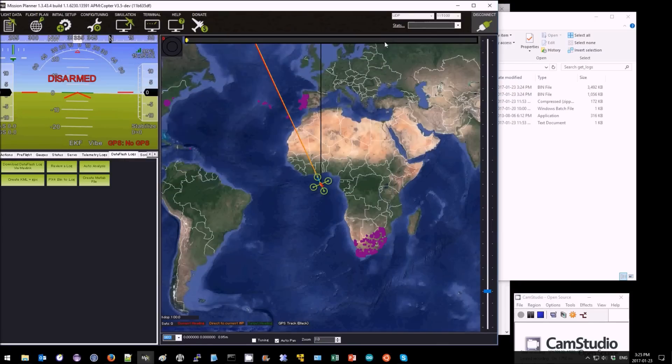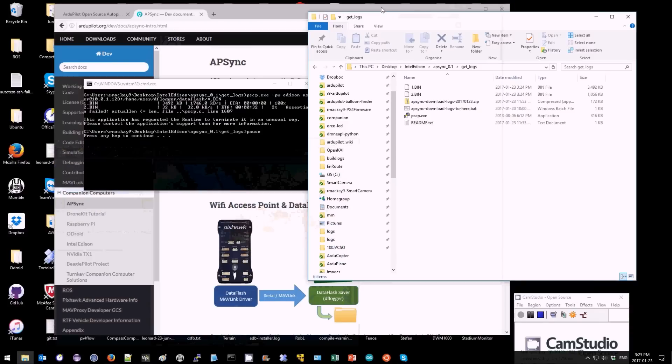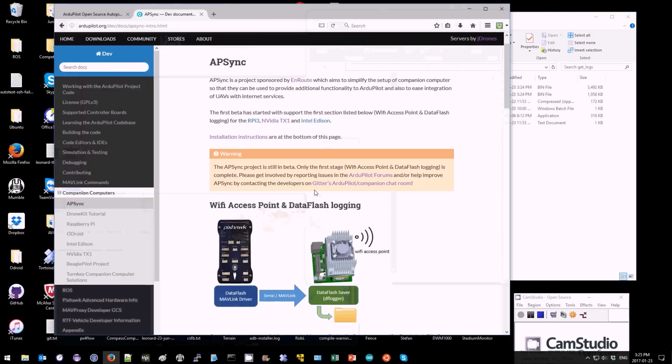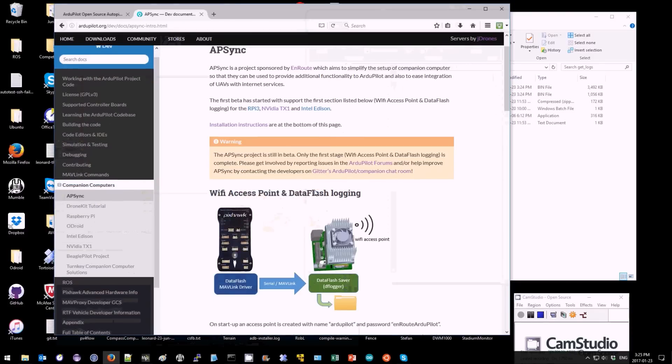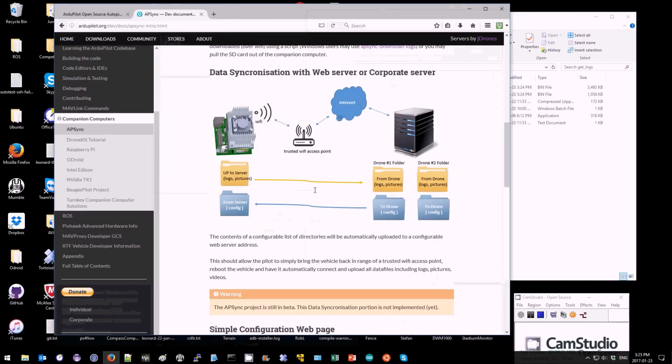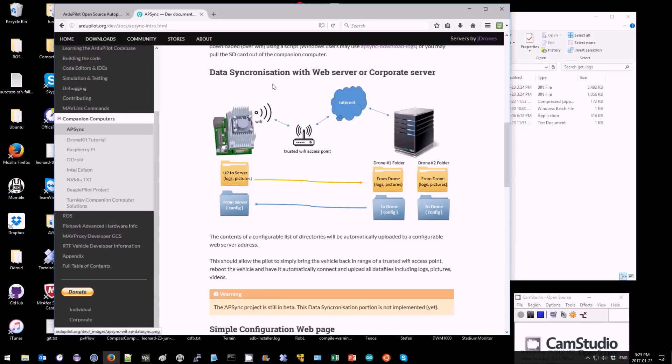Future releases will include things like data synchronization with a web server so it will automatically upload log files and maybe other data files to a configurable server.